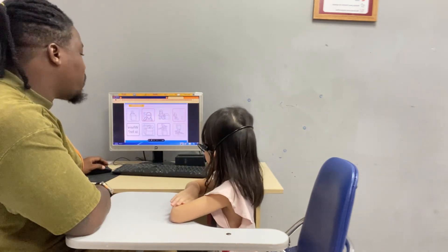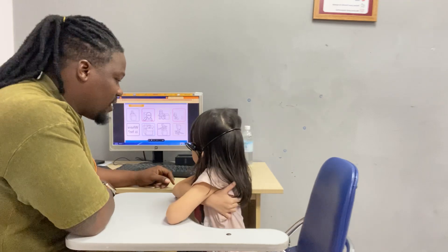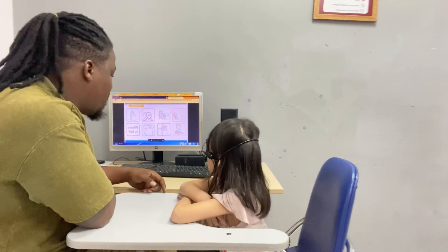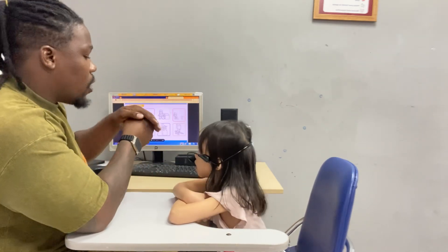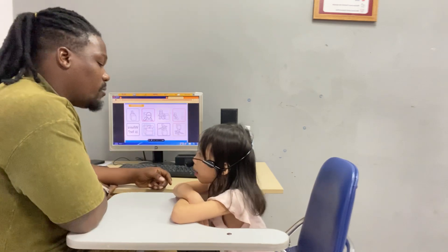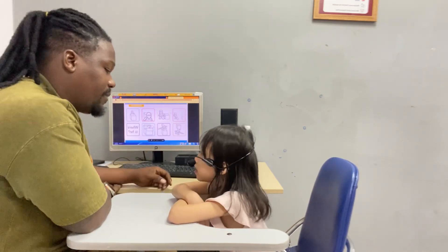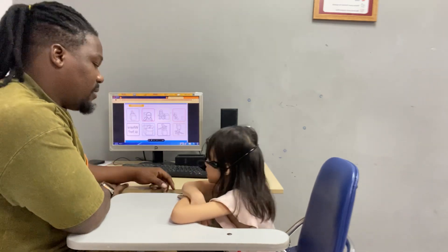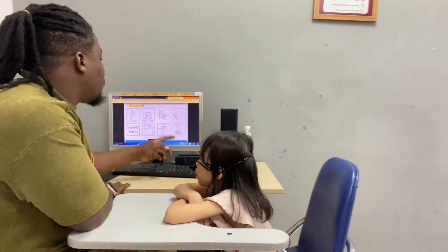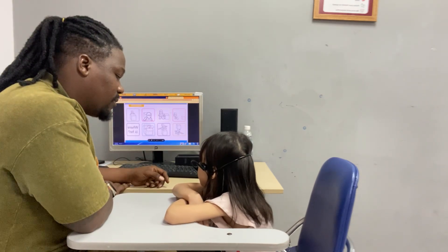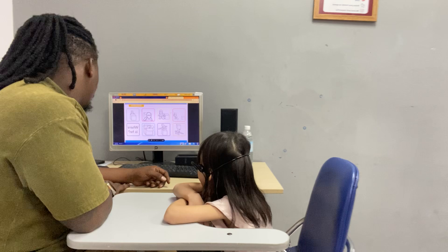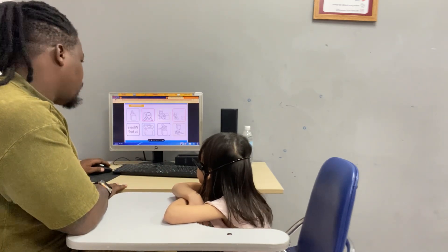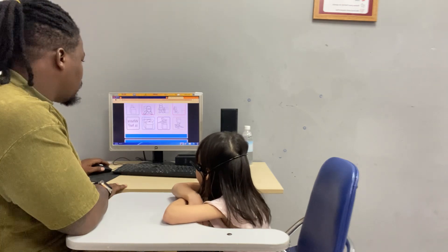Now let's talk about prepositions. Where is he? He is under the box. Good. And where is he here? He is in the box. He is on the box. And where is he here? He is in the box. And how about here — where is he? He is behind the box. And how about here — where is he? He is in front of the box. He's on the bus. Good.